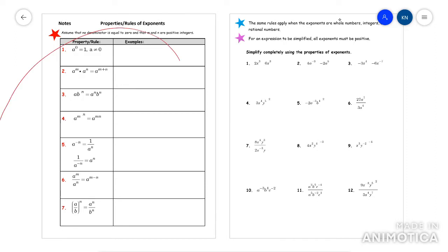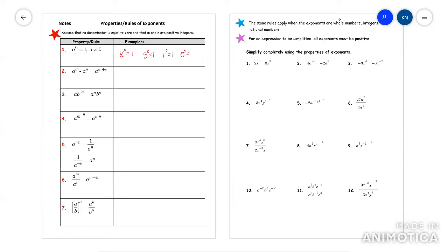I'm going to go down the list first, and then I'll show you some examples. Anything to the power of zero has a value of one. So imagine x to the power of zero — it's just one. Even if it's a number, like five to the zero is one, one to the zero is one, zero to the zero is one.